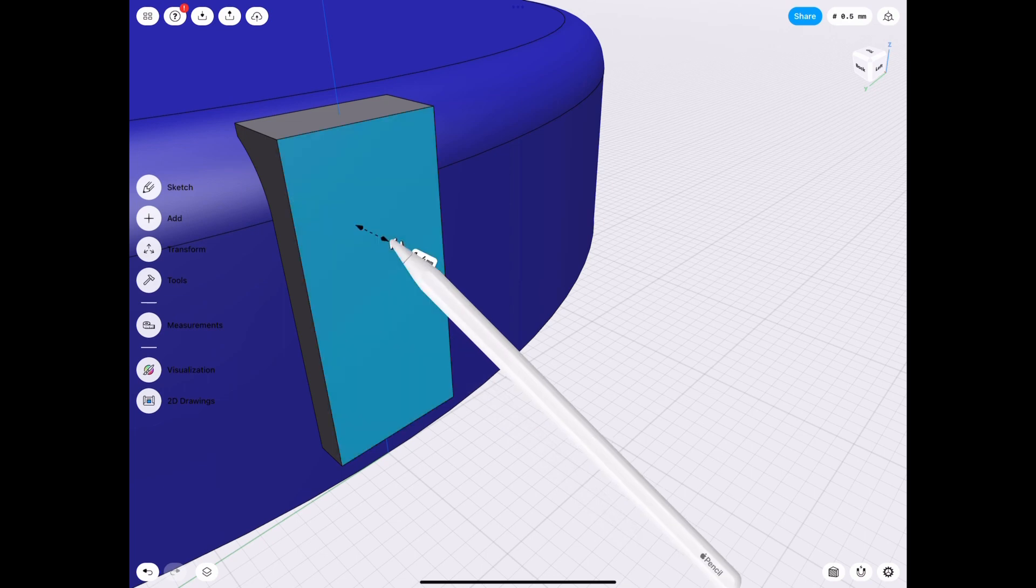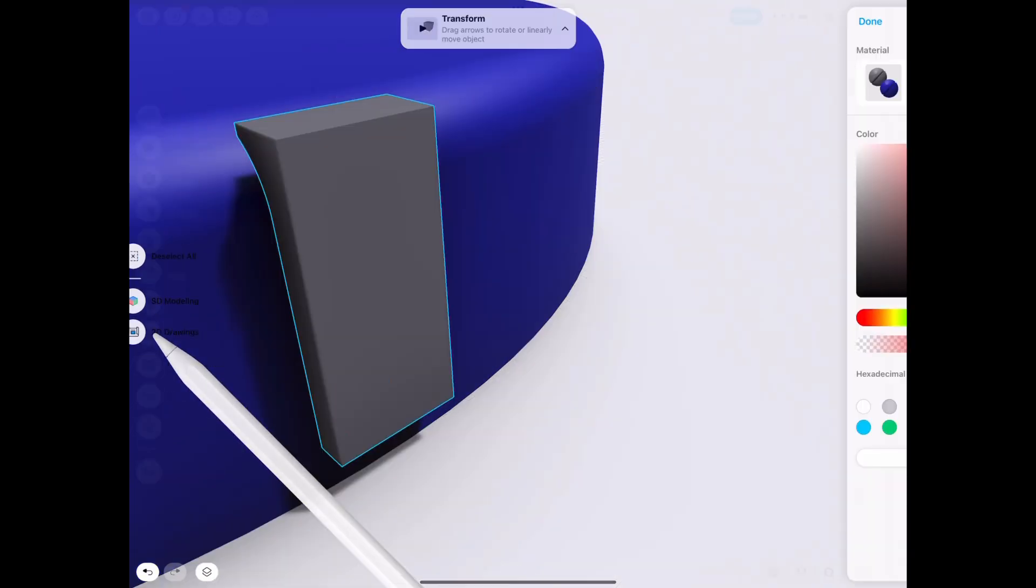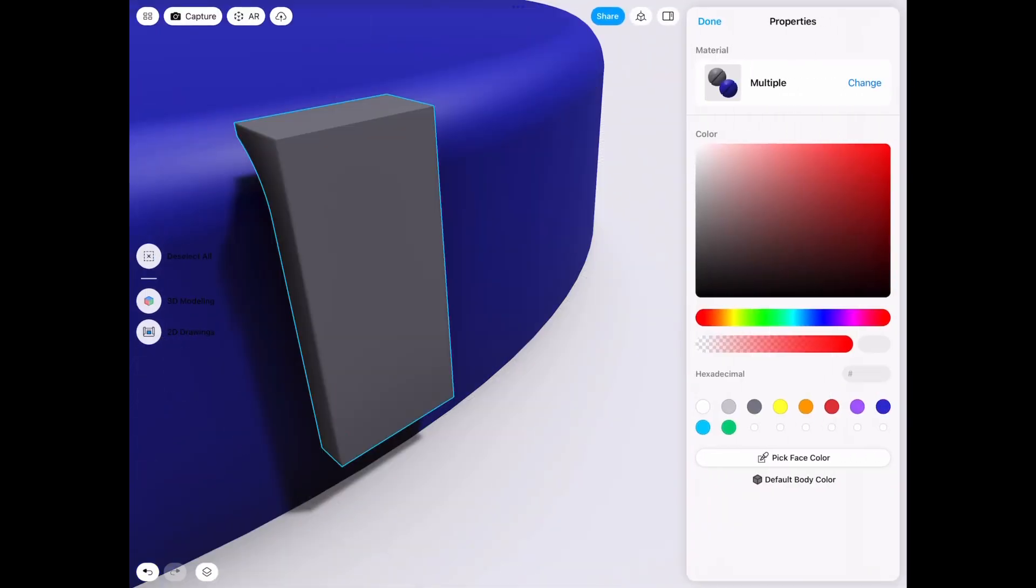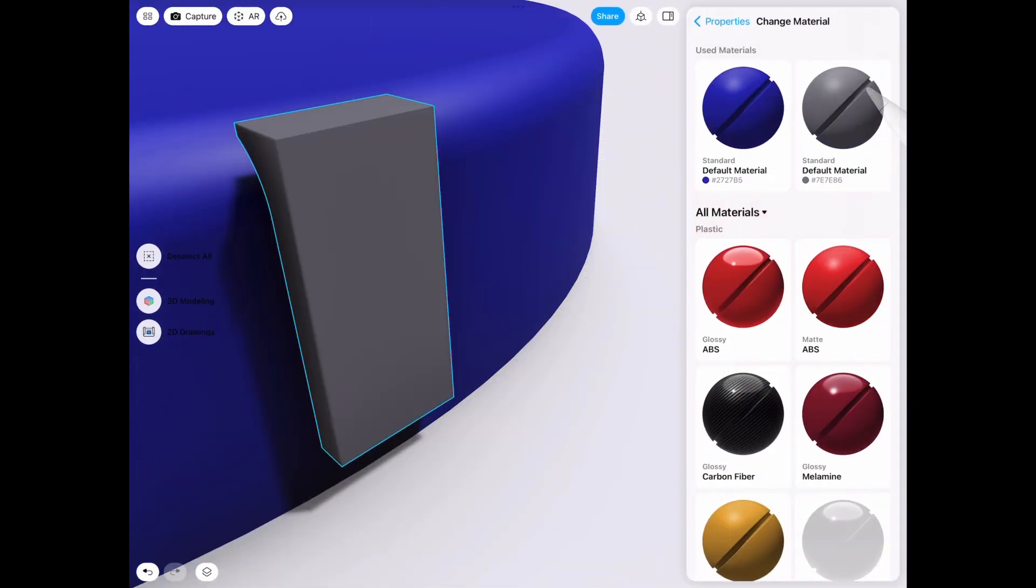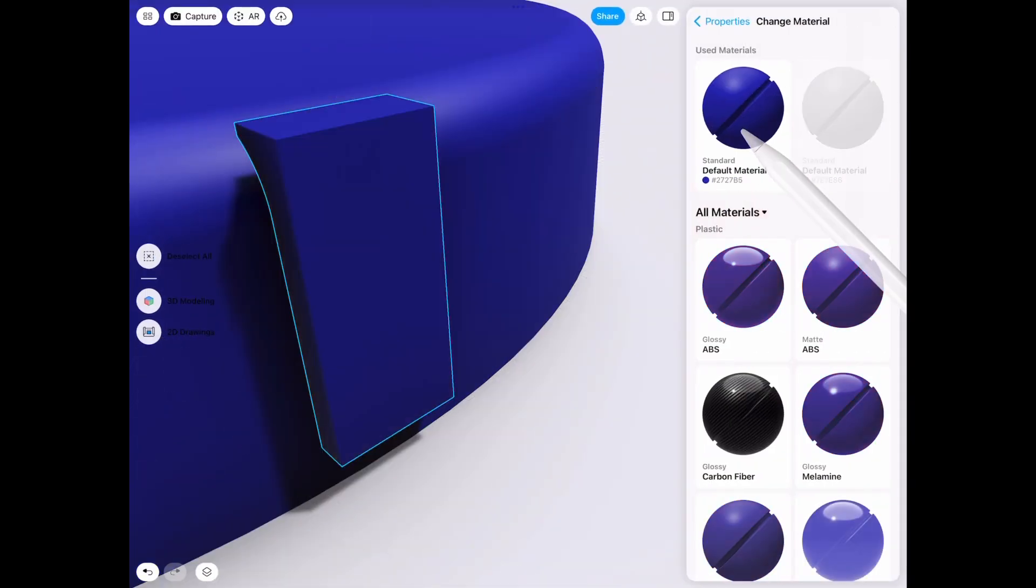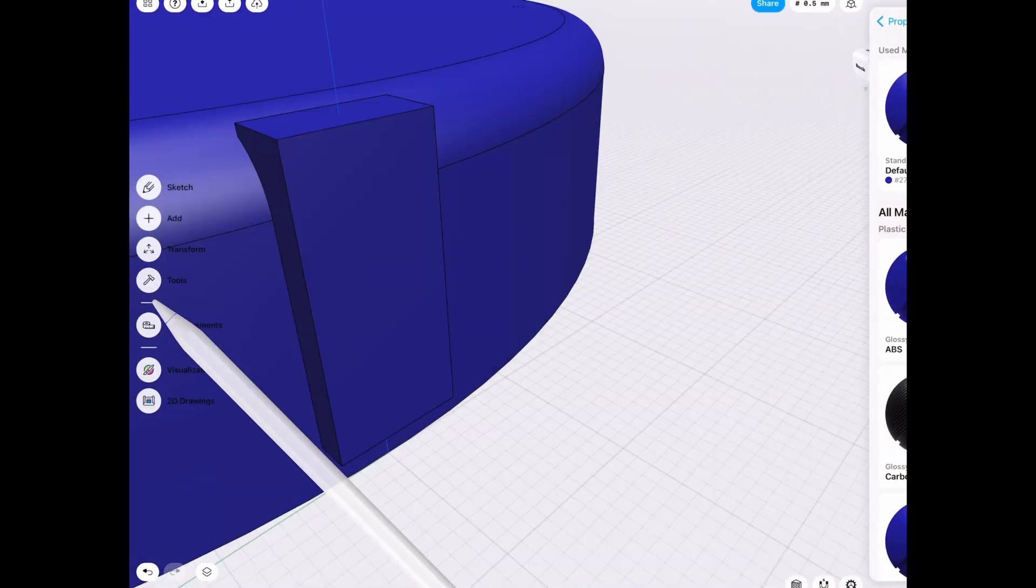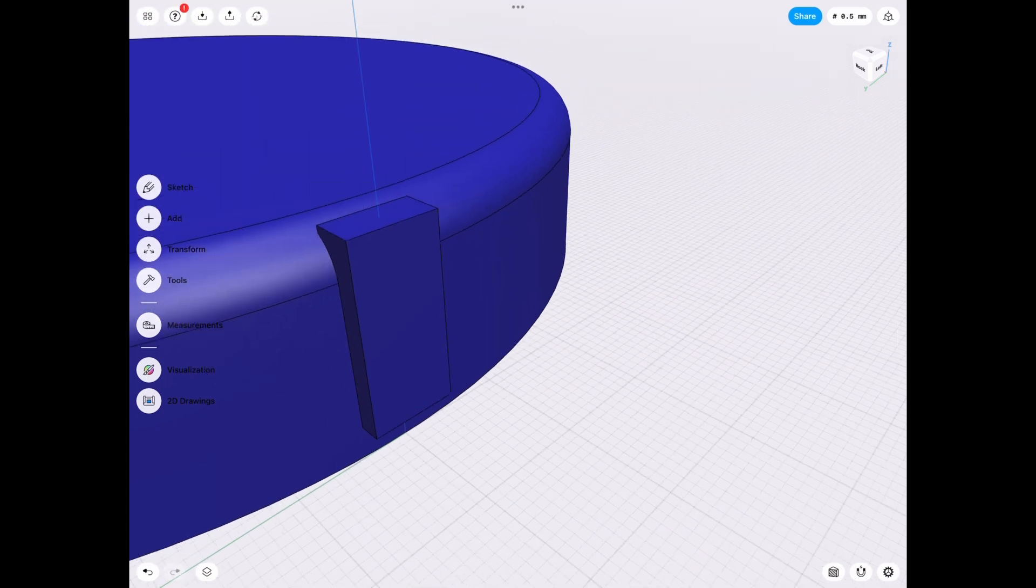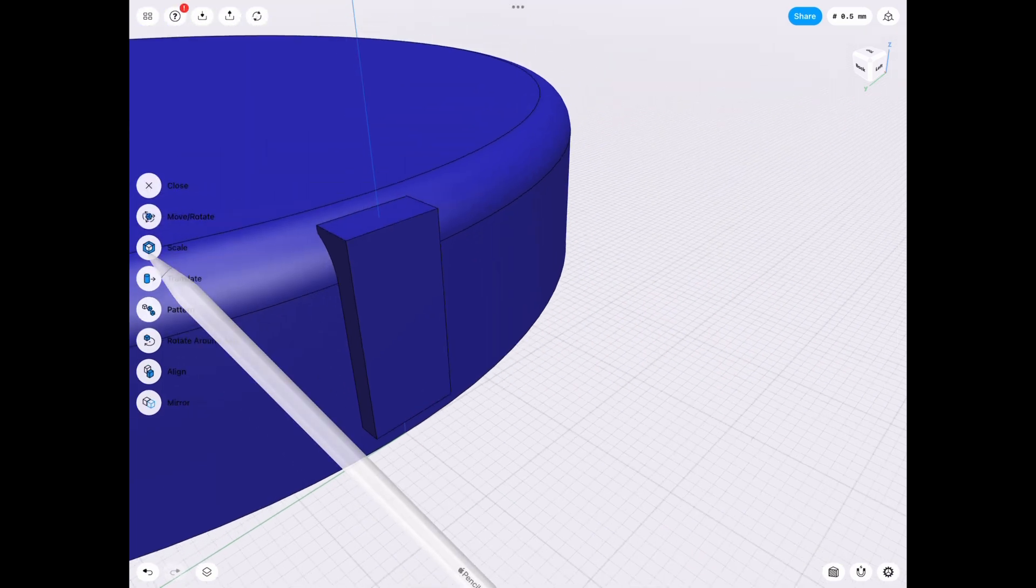And what we need to do is change the color. Because if we subtract it from the body with a different color, it's going to change the color of the lid. But we want it to be the same color. So we change the color.